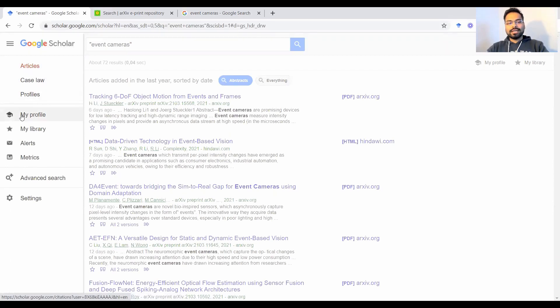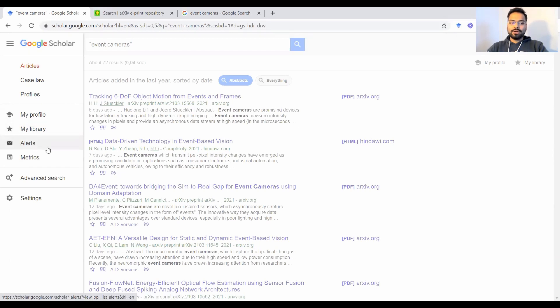Below that, you'll be having your own profile, a library, alerts, and metrics. Metrics are your own publication metrics.